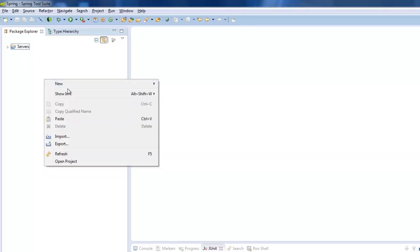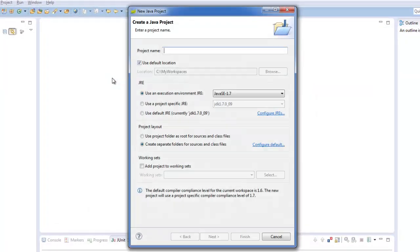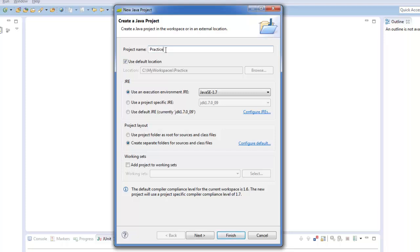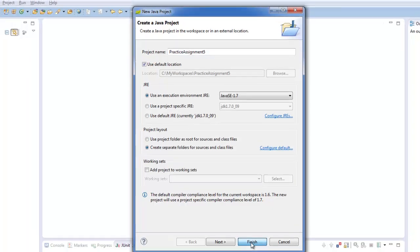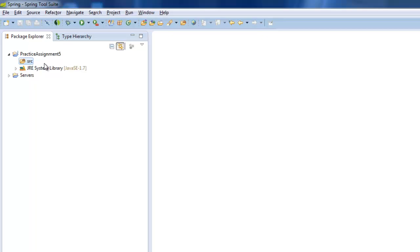You right click in it and you say New. You say New Java Project and you create the project name. So for this one I'm going to say it's Practice Assignment 5 and then I just say Finish. So that will create a sort of empty project for you with a source folder with nothing in it.